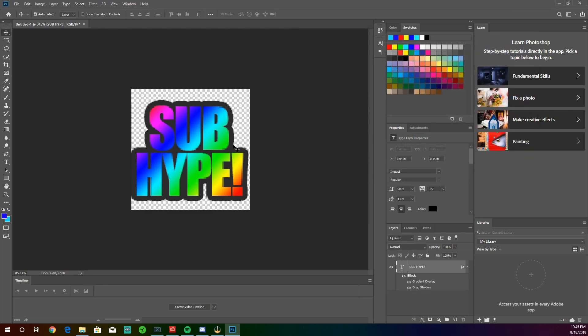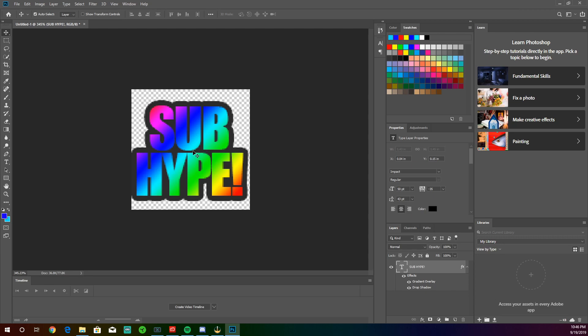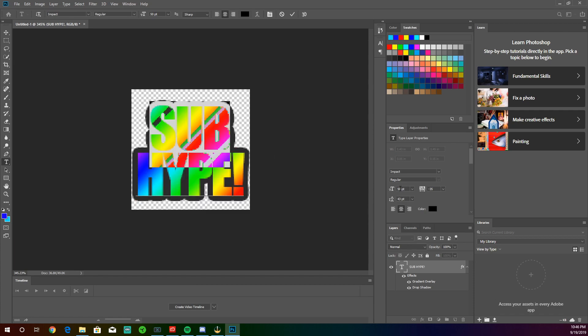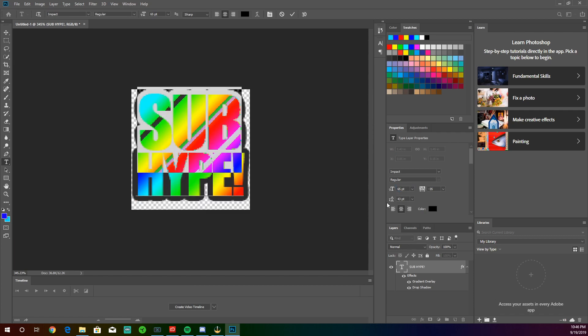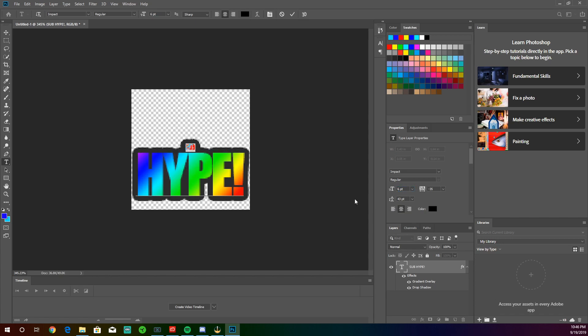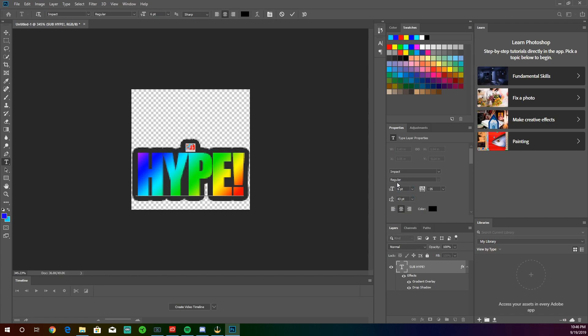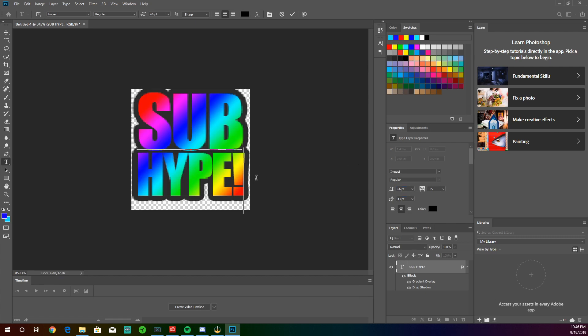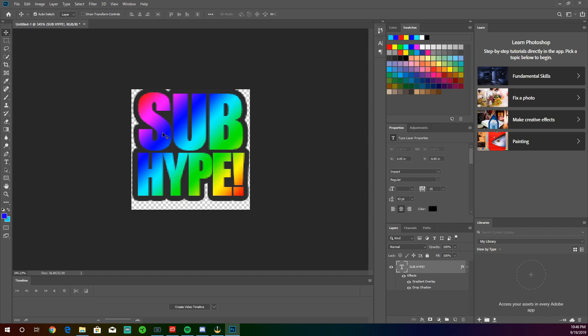Alright, so now that looks good, we're going to manipulate it to fit the canvas size. Alright, so the height looks good, but the sub text needs to be bigger. So we're going to make it a little bigger up to 60. Let's make it like 66. Trying to line it up. Whoops. Line it up with the hype. There we go. Now that looks pretty much the same.